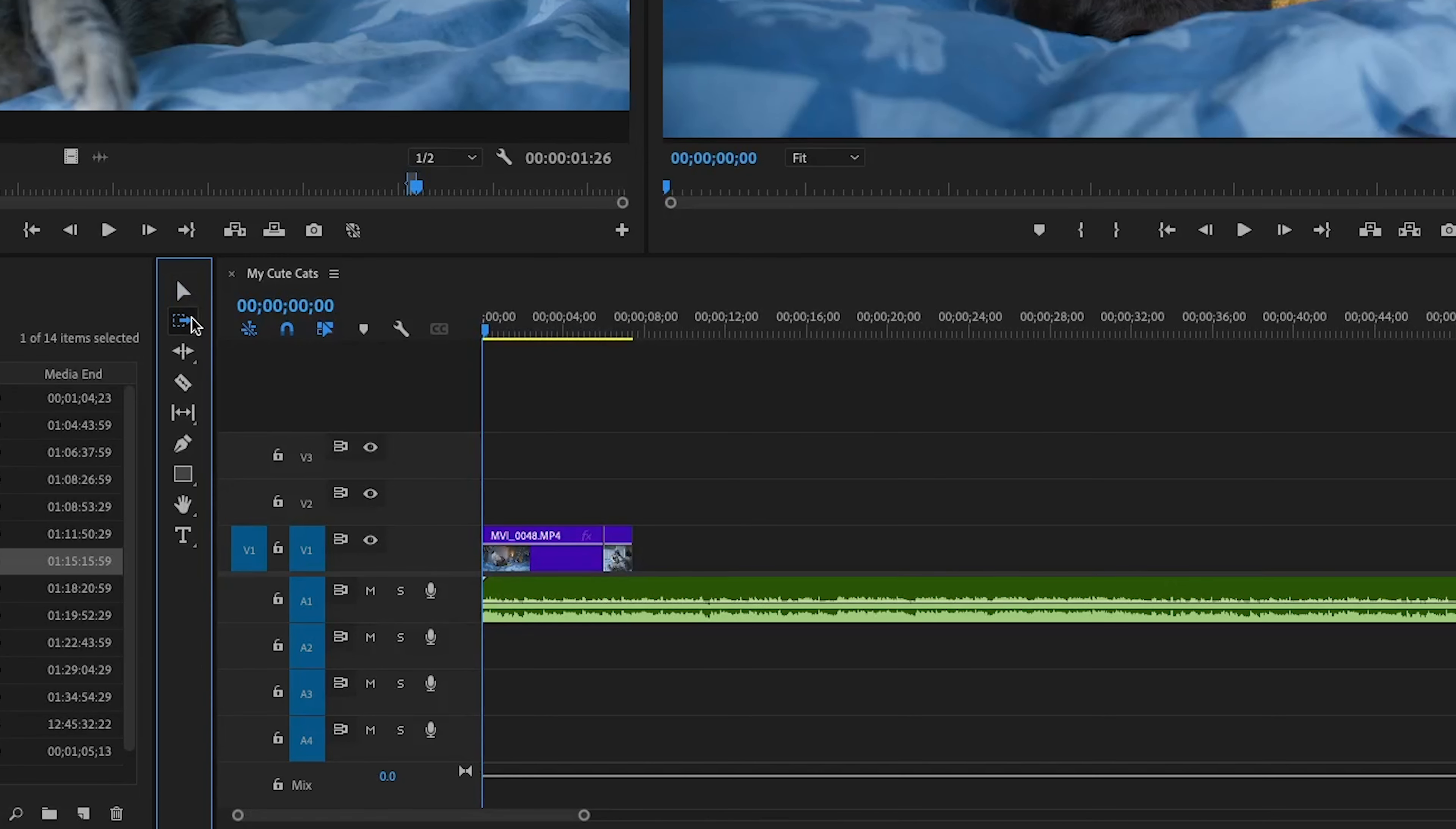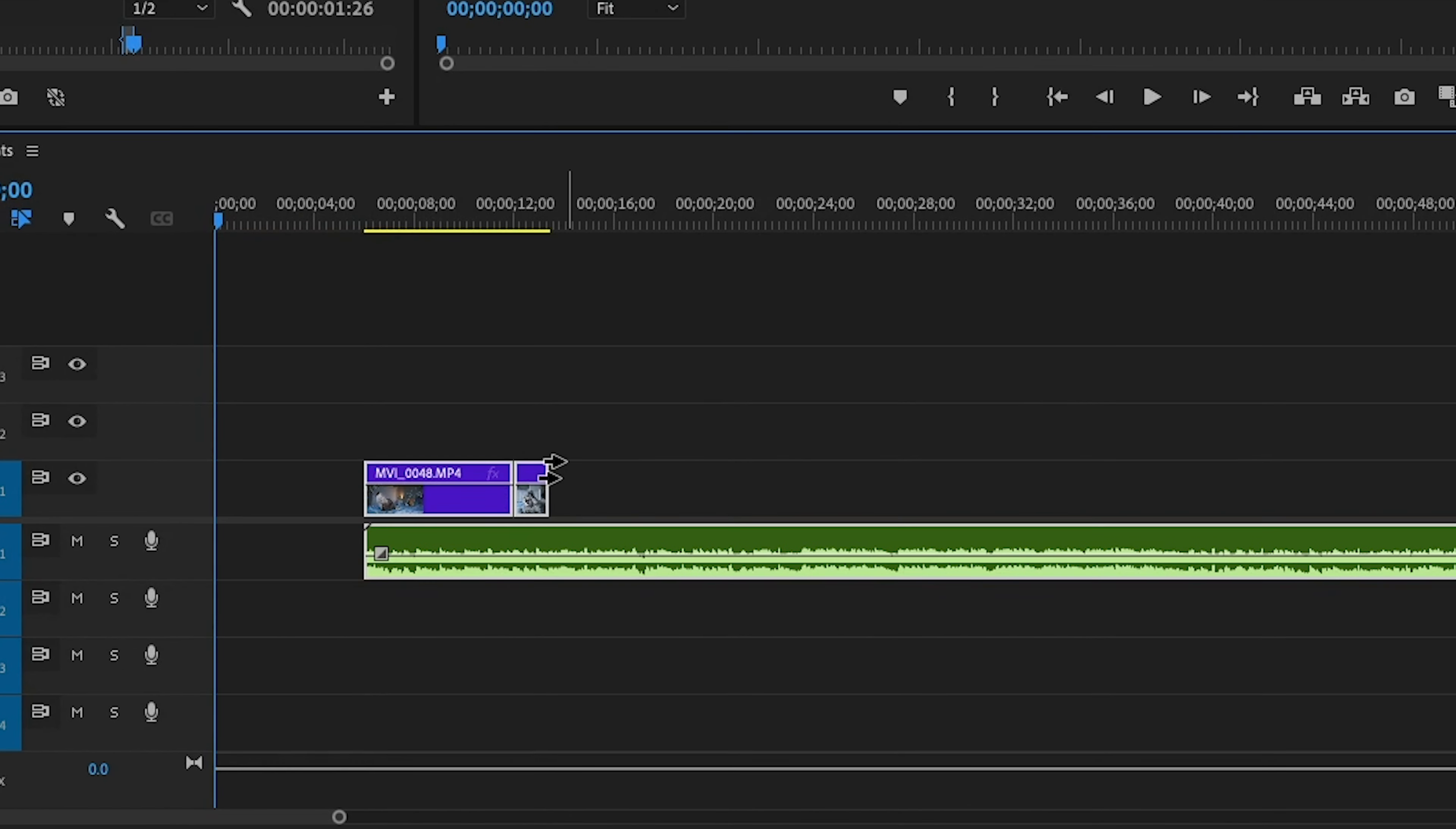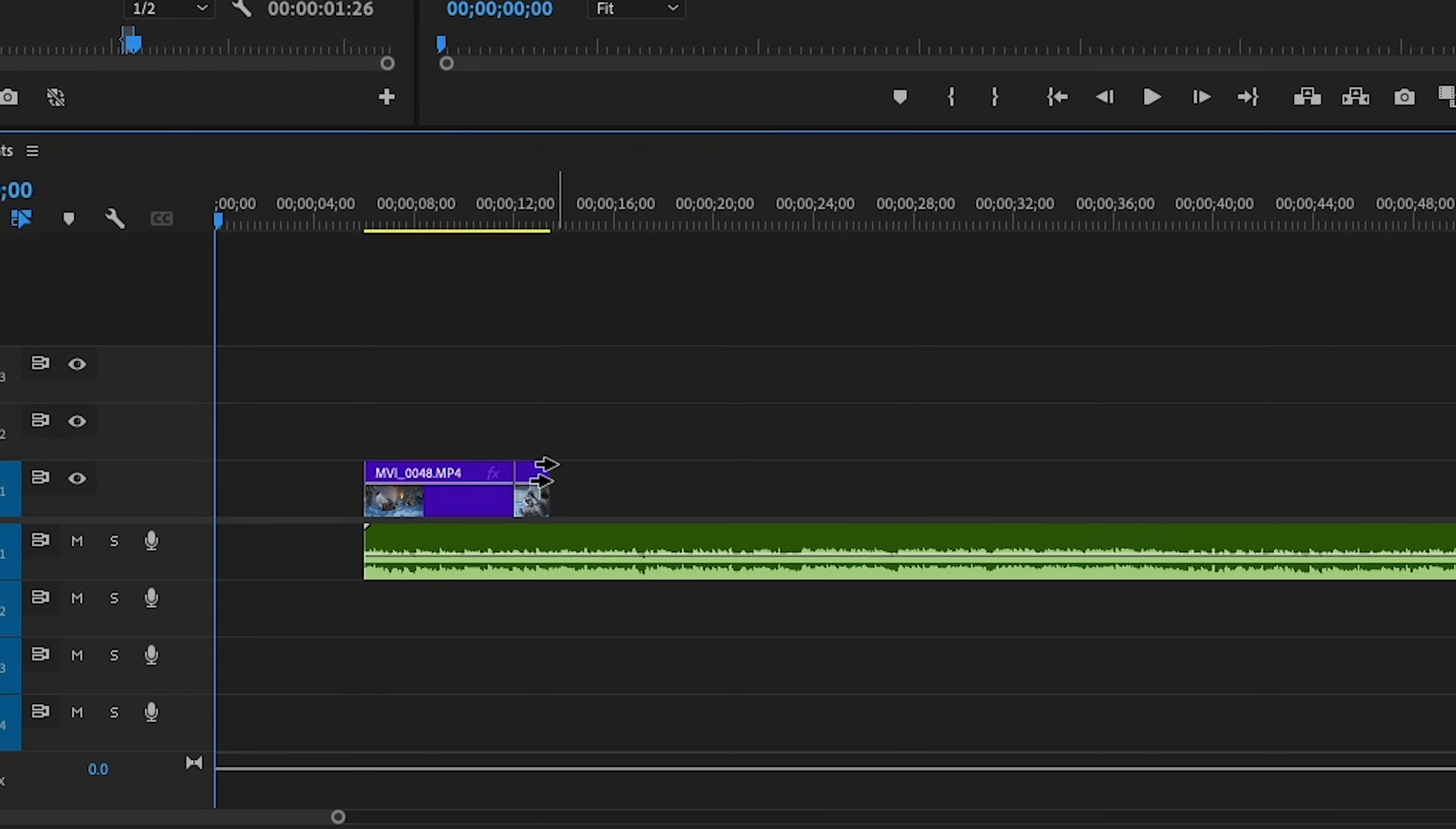Next, we have track select forward tool. When you want to move an entire section of your timeline in one go, this tool comes in handy. It pushes everything ahead of it. It's perfect when you want to make space without messing up your edit.